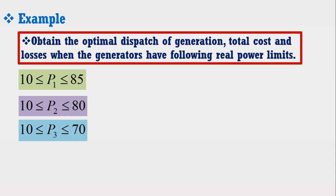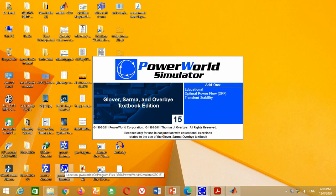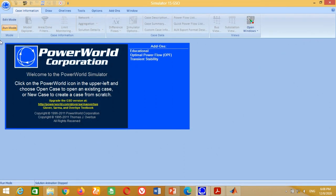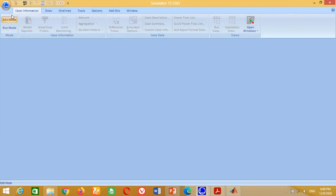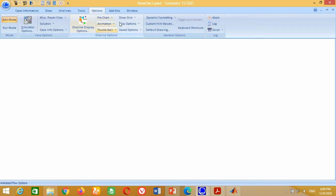Now I am going to perform the economic load dispatch including the power losses in PowerWorld Simulator. Let's start. Click on the icon to open the PowerWorld Simulator software, then click on the icon to open a new model. For better visibility, go to Options and click on Draw Grid.